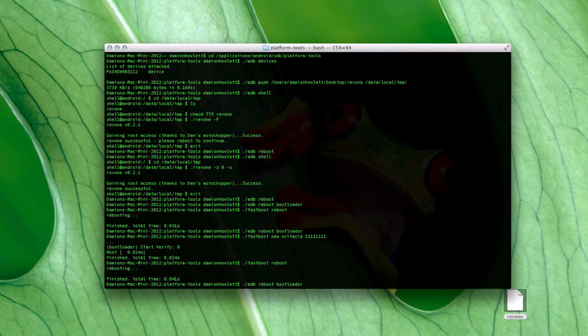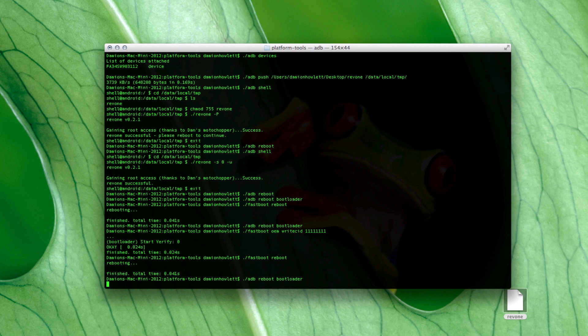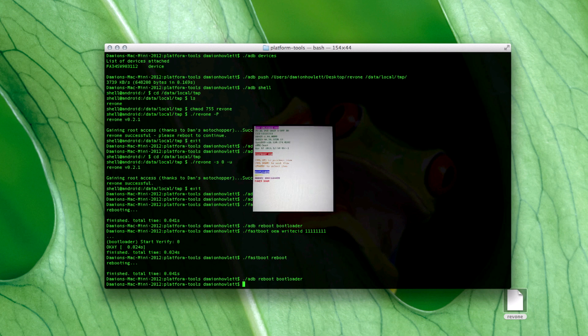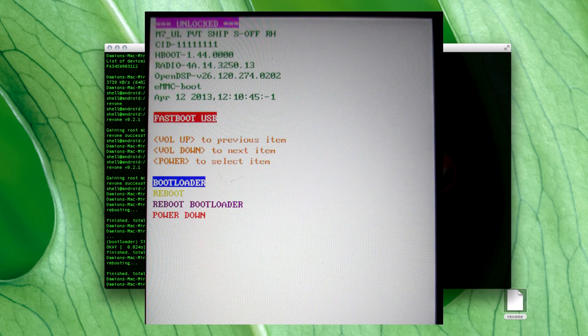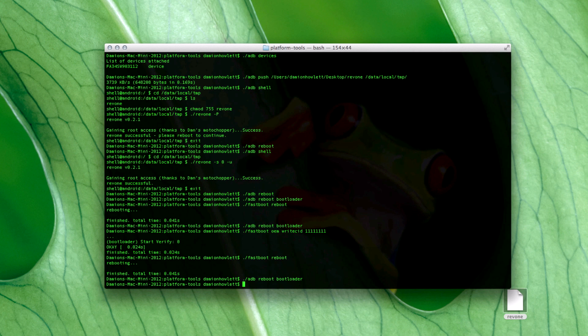And here we go — I'll just show you an image and there's the change of CID. Done and dusted.